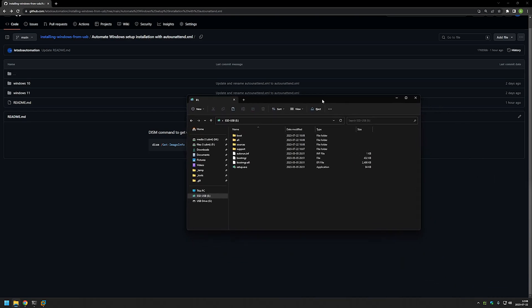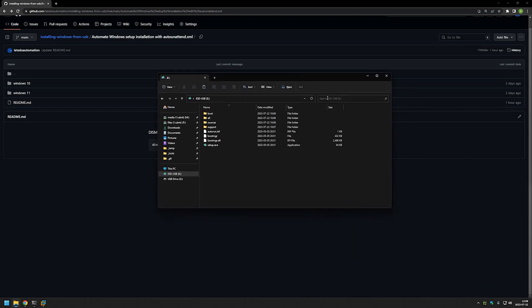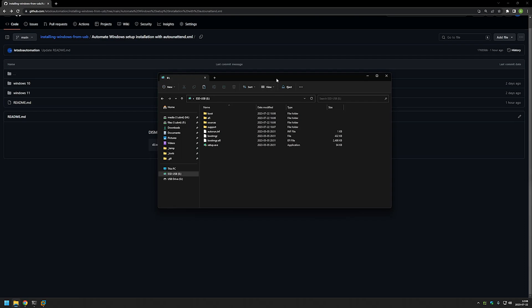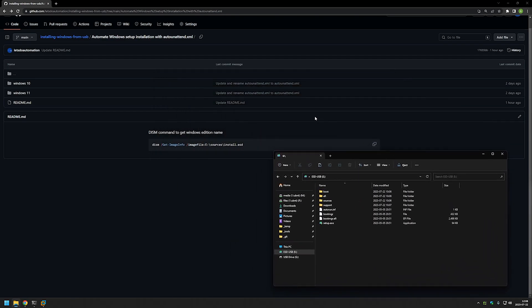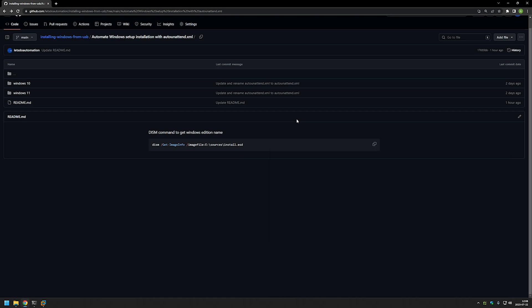As you can see here I already created a USB Drive that contains Windows installation and I created it using media creation tool. Now let's go to my GitHub.